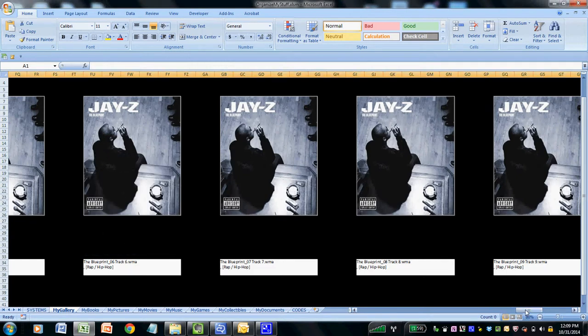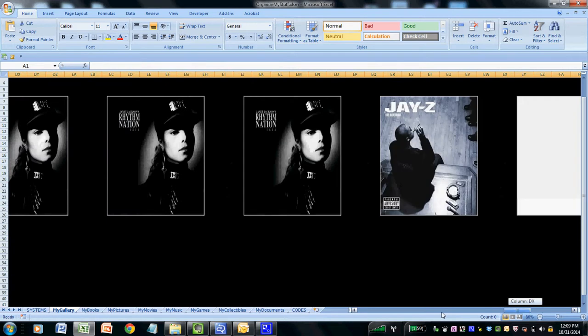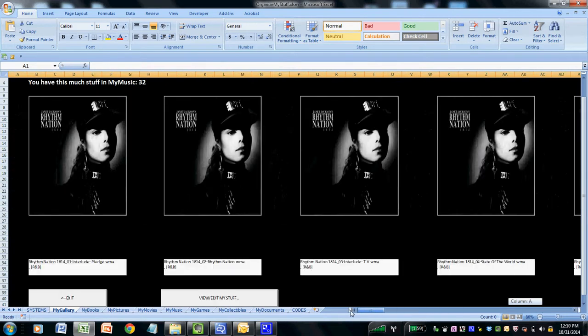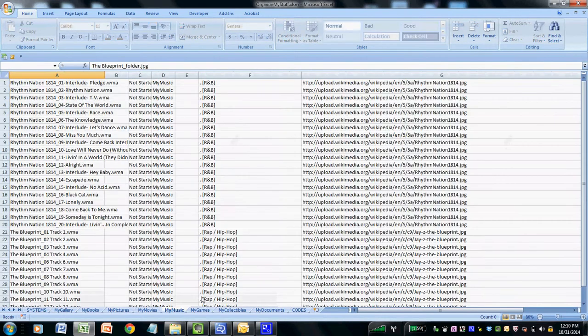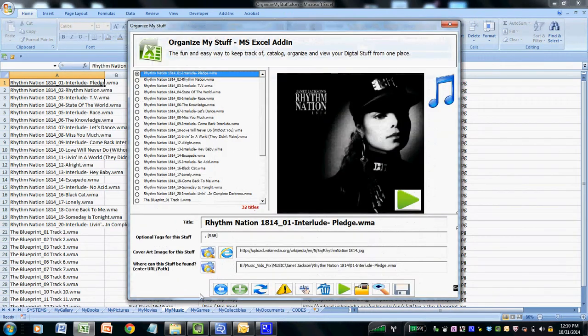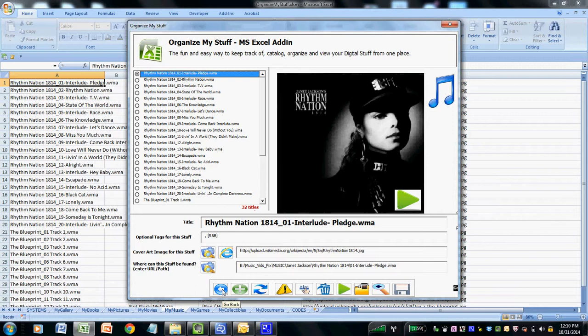And at any time, we can return back to our library from the Excel file by clicking on the button view edit my stuff. That brings us back to our library of titles and if we want to go back to the home screen, we just click the blue arrow pointing to the left telling us to go back to home screen.